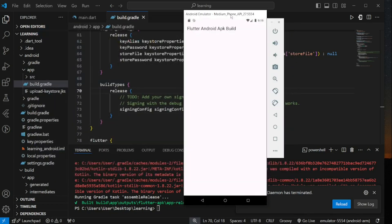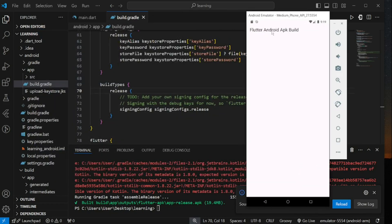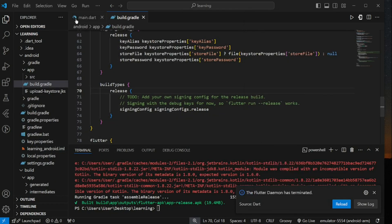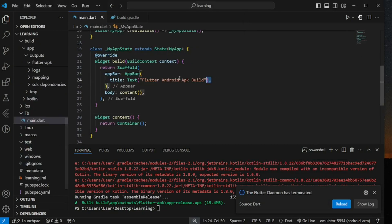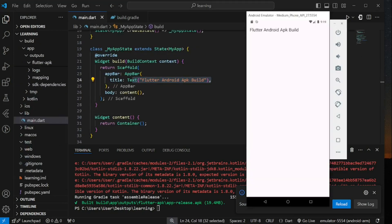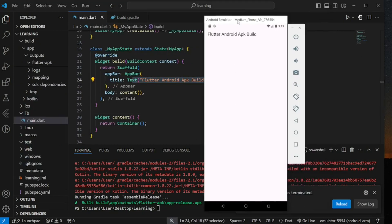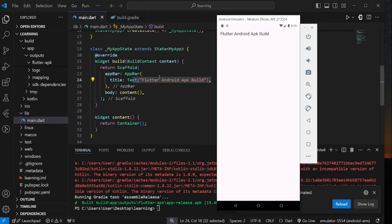Conclusion, this is how you build apk file in Flutter. If you have any question or facing any errors feel free to comment below. Don't forget to like the video and subscribe to our channel. See you in the next tutorial.